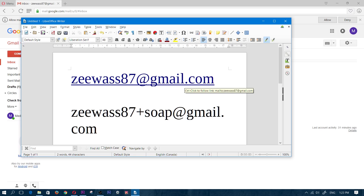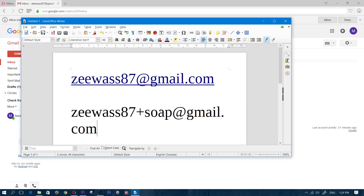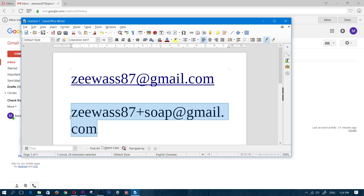When they send you an email or newsletter, the email service will disregard the plus sign and everything after it, and deliver the message to your main address zwas87@gmail.com. So you might ask — what's the point of adding the plus soap? Here's the perfect example.